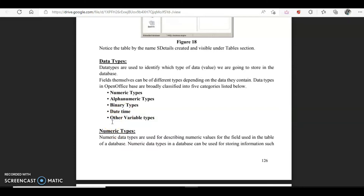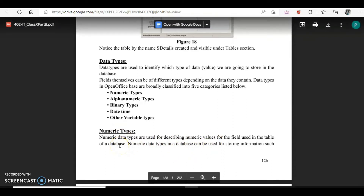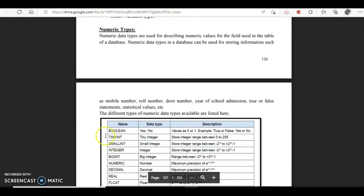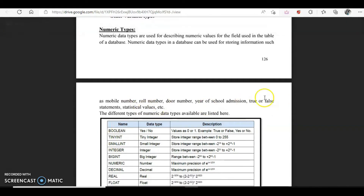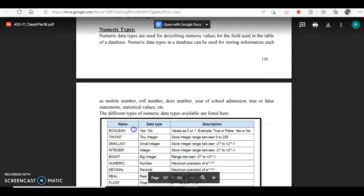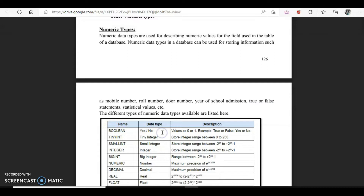Let's understand the numeric type first. Numeric data types are used to describe numeric values in our database, like mobile number, roll number, and year of school admission. We can also have true or false values stored in boolean type. Boolean type is yes or no — for example, to find out whether an age is equal to or greater than 18 or not, you can use boolean.